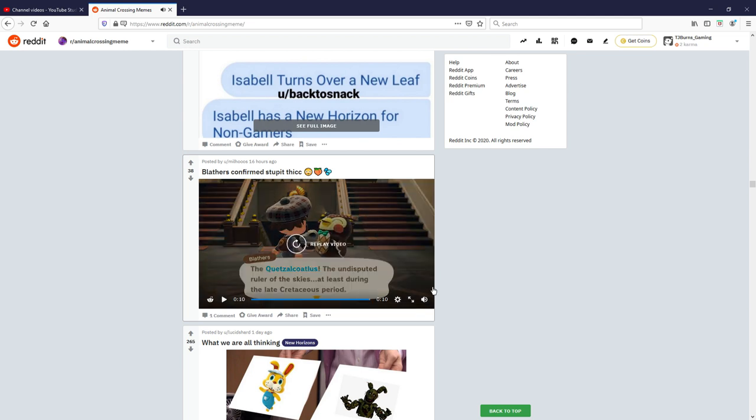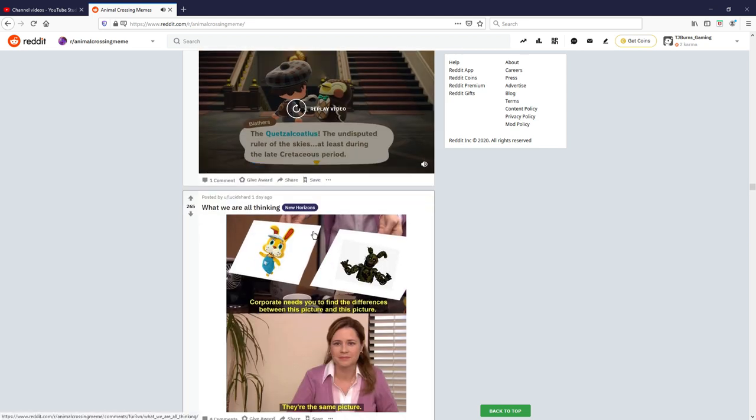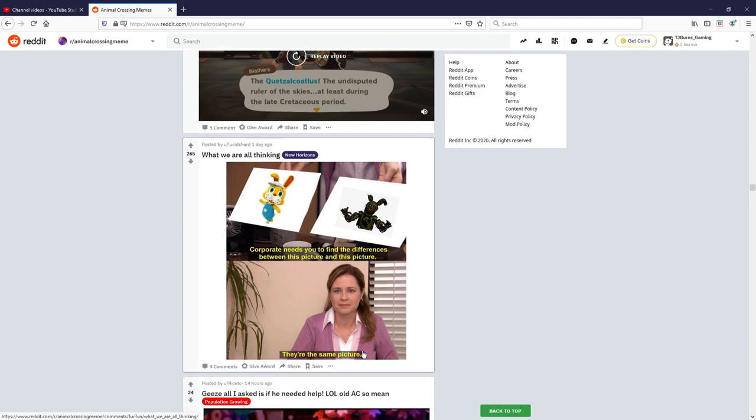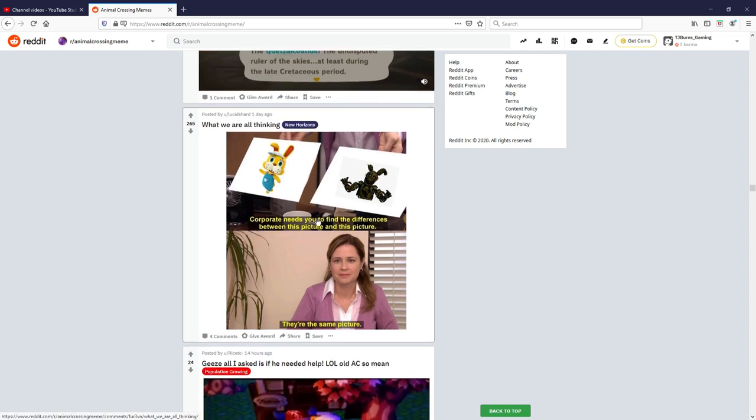What we are all thinking, corporate needs to find the difference between this picture and this picture. They're all the same picture. Oh they're the same picture, I don't know what that is but I mean I saw the terrorist bunny you think above, but I don't know, two out of ten.